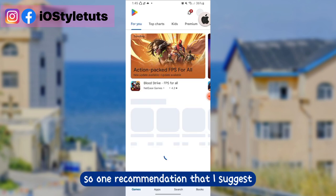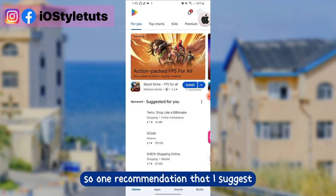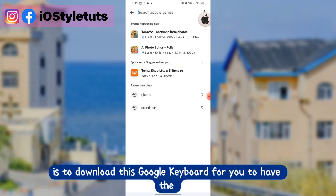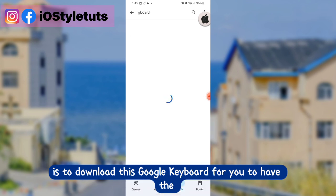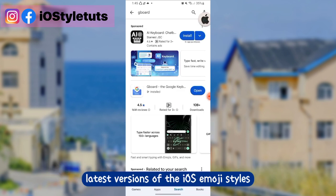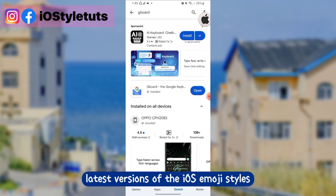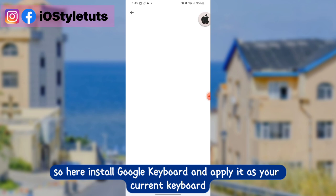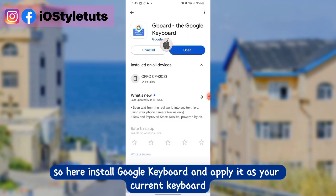One recommendation I suggest is to download the Google Keyboard to have the latest versions of the iOS emoji styles. Install Google Keyboard and apply it as your current keyboard.